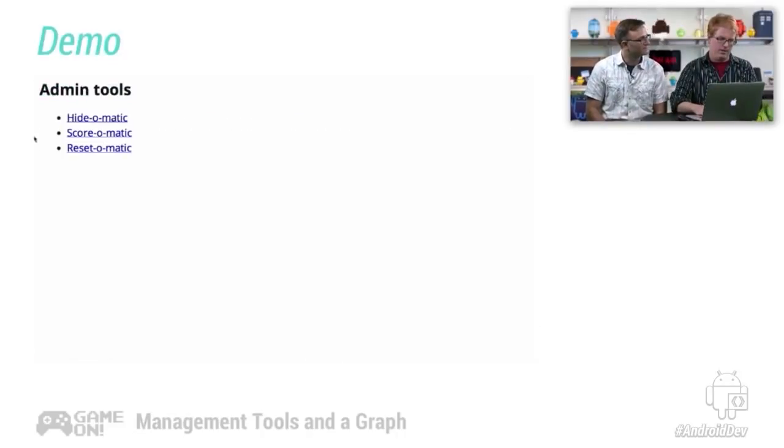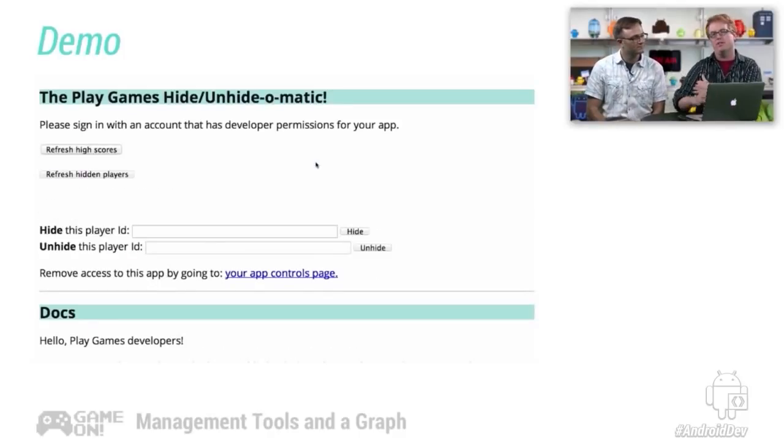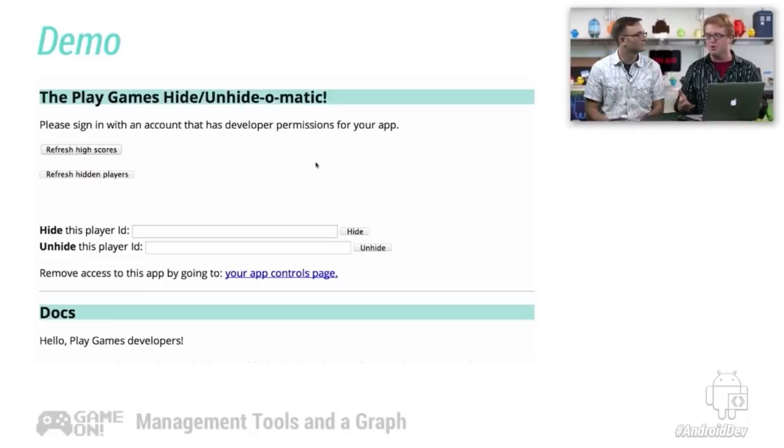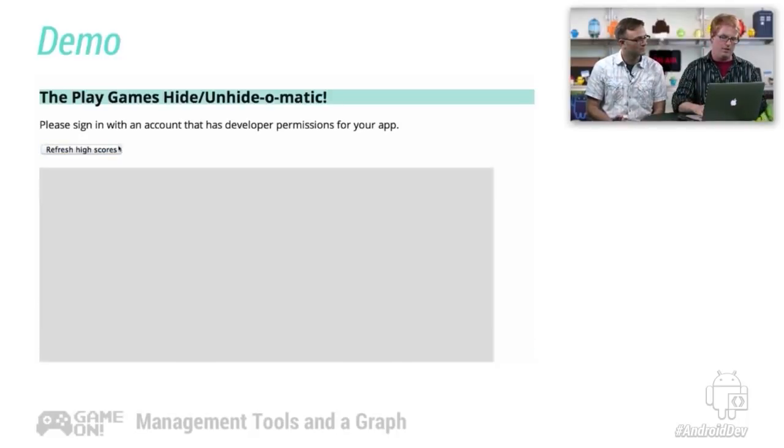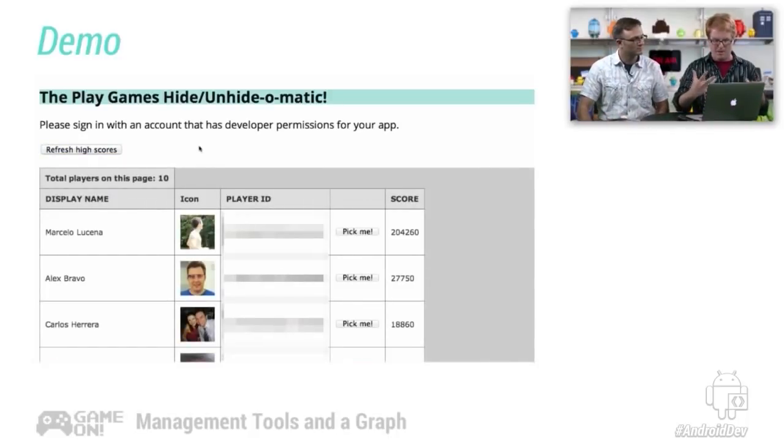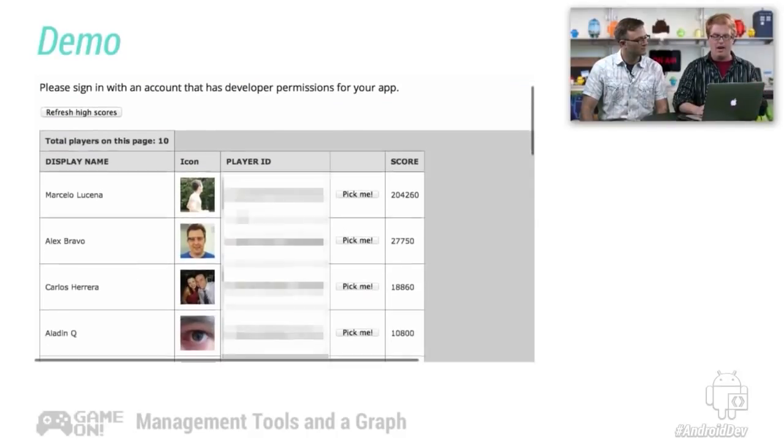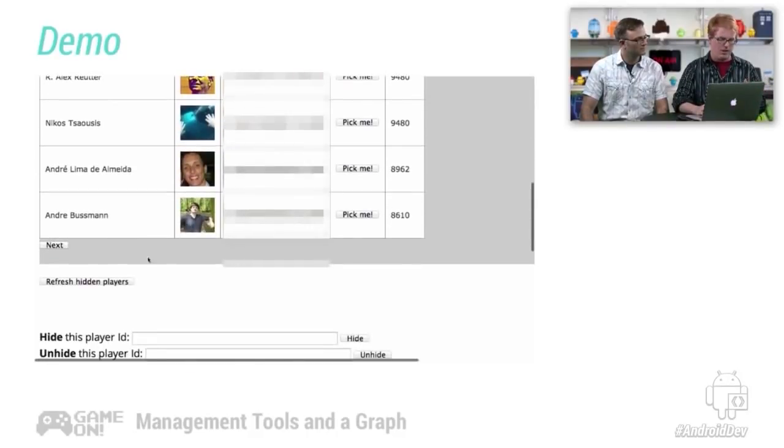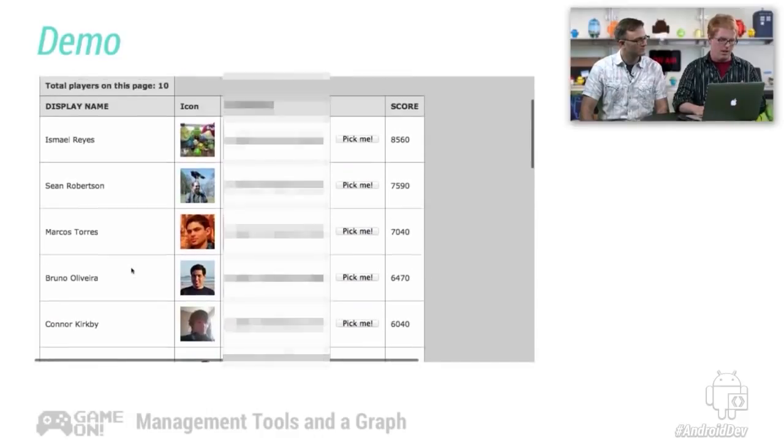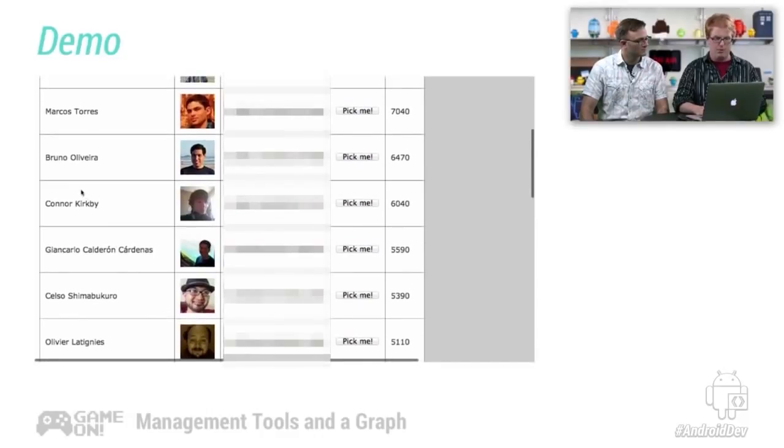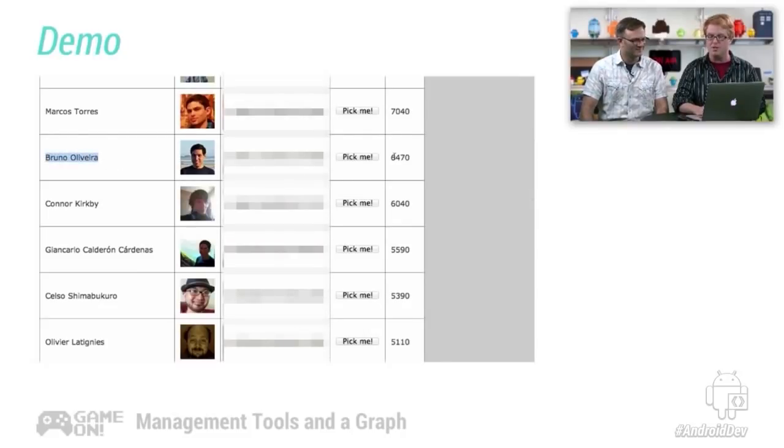So then lastly, we have the Hide-O-Matic. And the Hide-O-Matic is the one that you're really going to use possibly from week to week when you're developing your game. So this is the main high score list for Firewall Defense. And you might look through here and you say, well, all these guys got their scores legitimately. But when I say I look through here, I see Bruno. And Bruno was the developer of the game. It's clear he didn't score those 6,000 points by himself. No way.